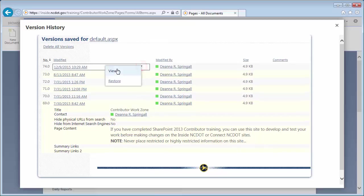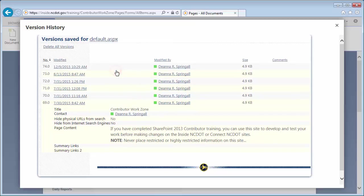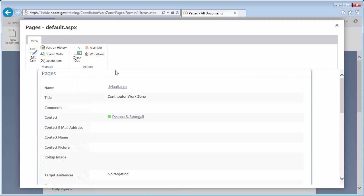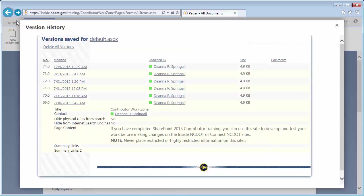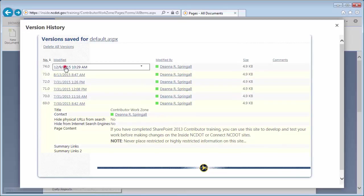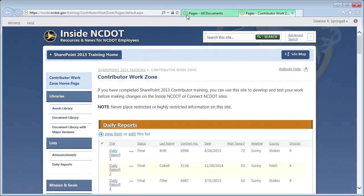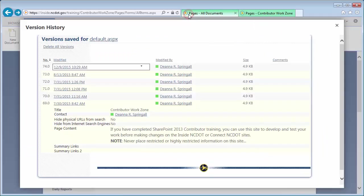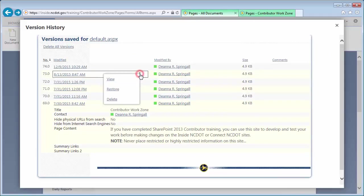You can view properties of the page. Or you can view the page itself in a separate tab. And you can view, restore, or delete earlier versions.